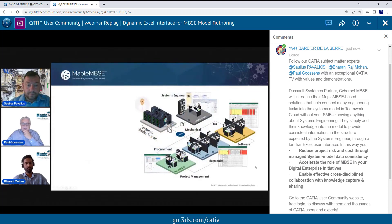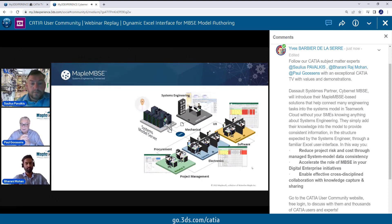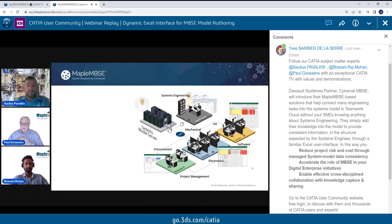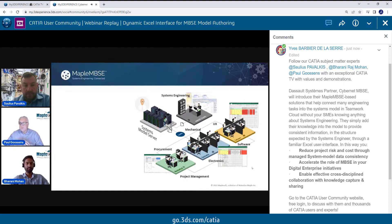Thanks, Solius. I'm Paul Goosens, and Barani Mohan will be taking you through a live demo of Maple MBSE. I'm going to set the scene and context of what Solius was talking about — implementing a digital transformation of the engineering process. Systems engineering and model-based systems engineering are very much central to that, capturing the goals of the product design. Systems engineers need input from many different stakeholders to get the rich set of information required to do the design work.